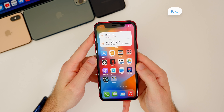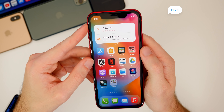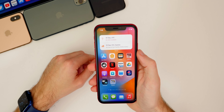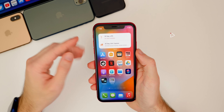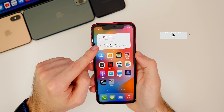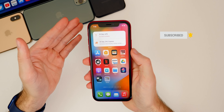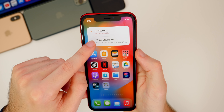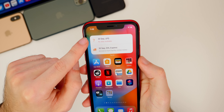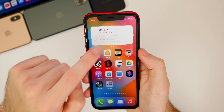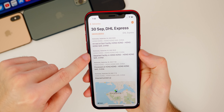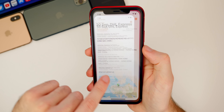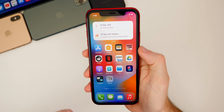Next up is a very useful widget called Parcel. Parcel is an application where you can track your packages coming in. If you have a package coming from Amazon or Apple and you don't want to go into Safari to track it all the time, you can have a widget on your home screen that shows when it's arrived, delivered, or out for delivery. I have something coming from Hong Kong — September 30th is the last time it checked. If you tap on it, it shows all the information about that specific package, which is pretty handy.